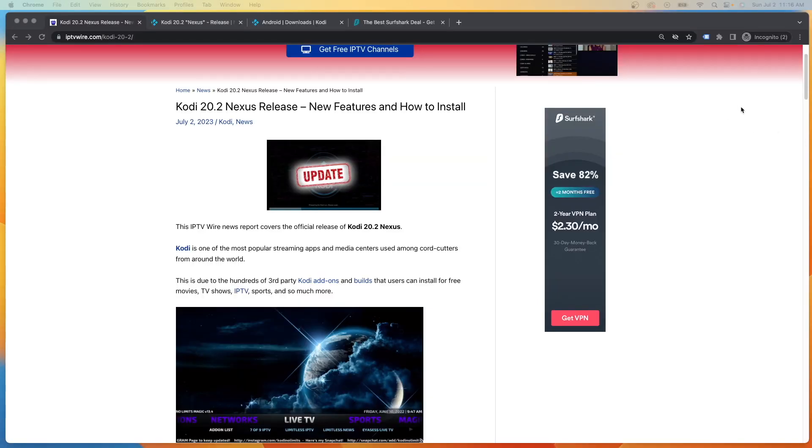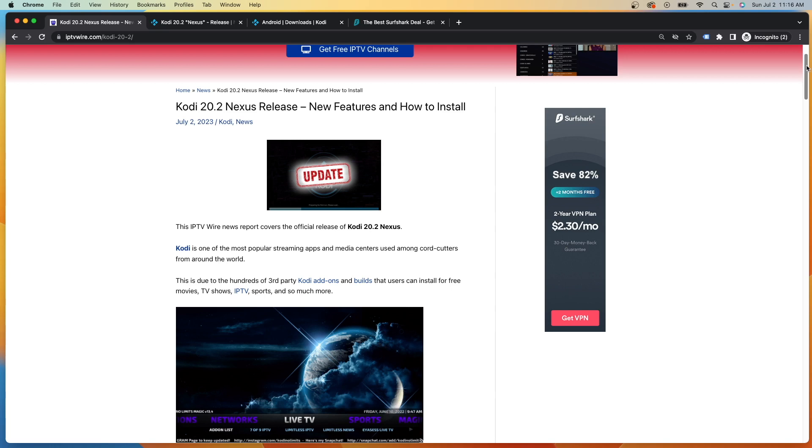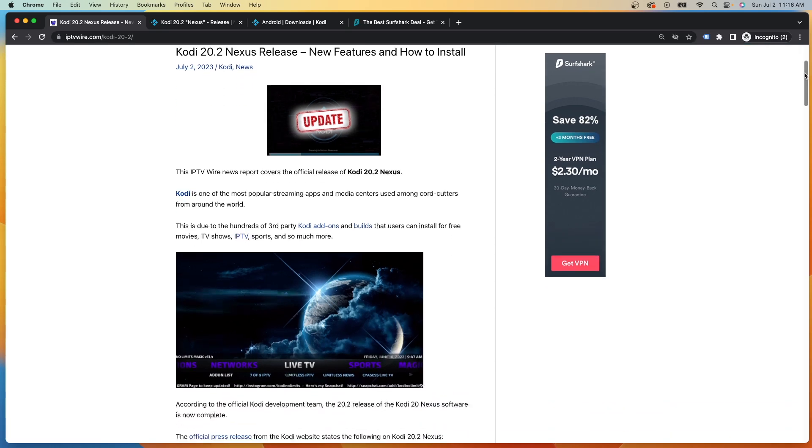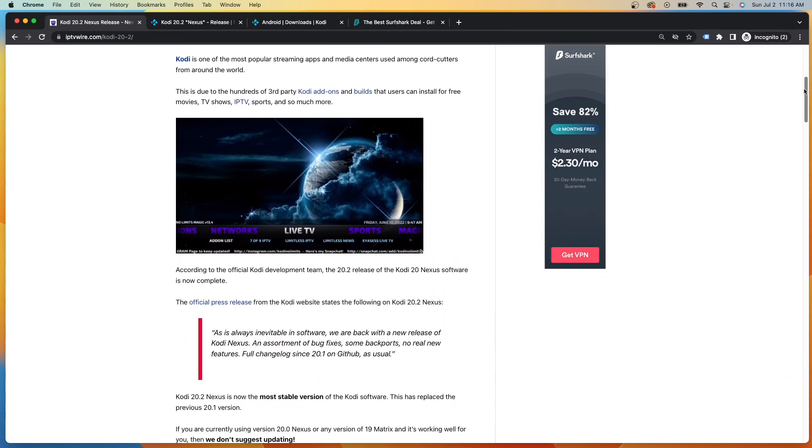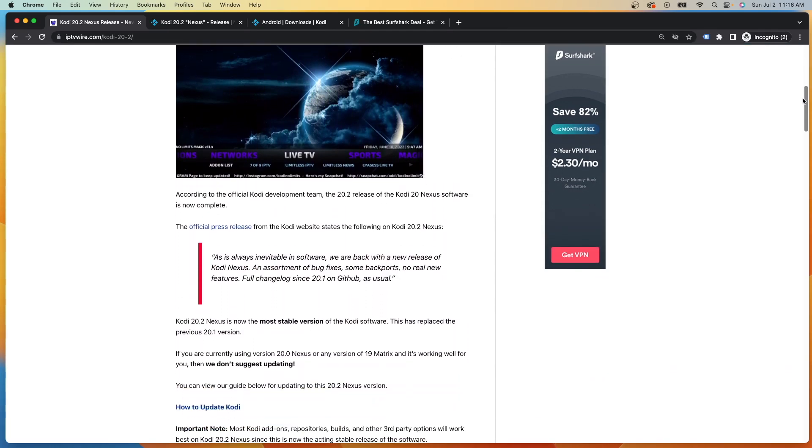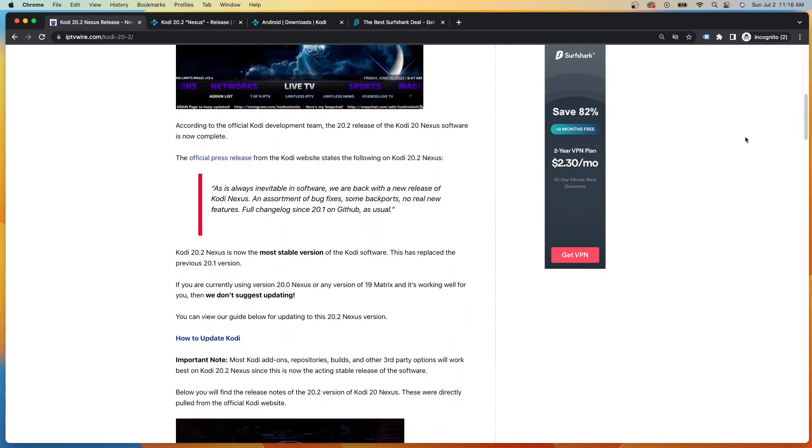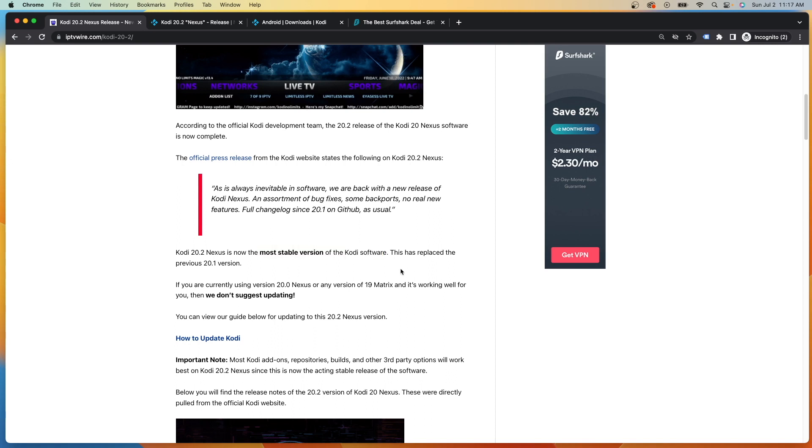Now looking at some of the details of this 20.2 Nexus update, it's first important to call out that this is now the most stable version of the Kodi software. One question we get all the time at IPTVWire is what's the most up-to-date version of Kodi? And this does frequently change, but now we can say it is 20.2 Nexus.